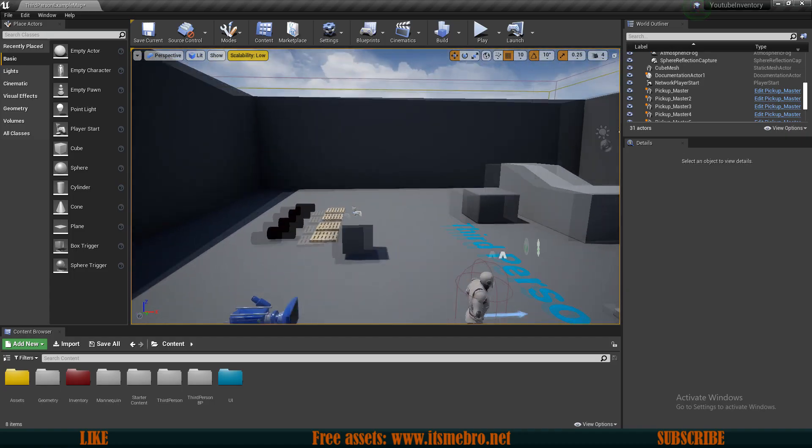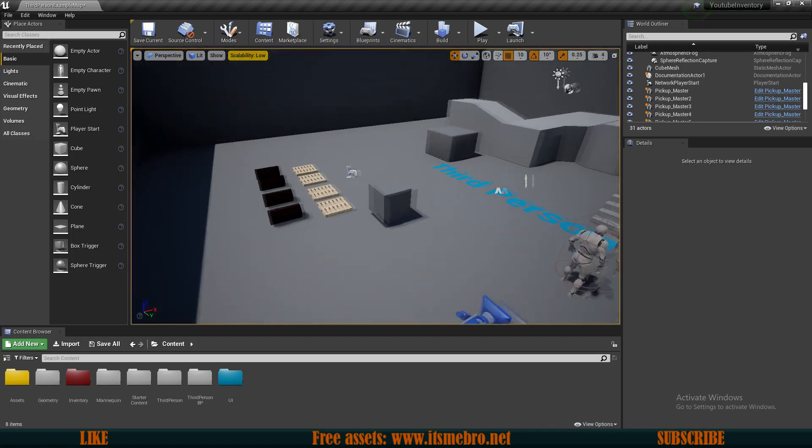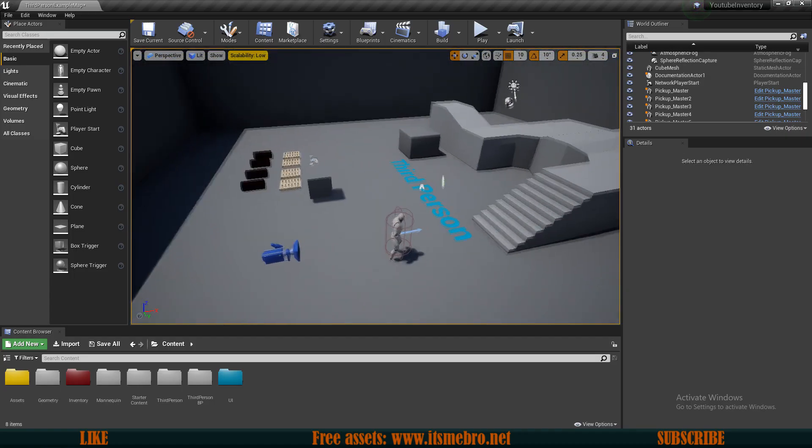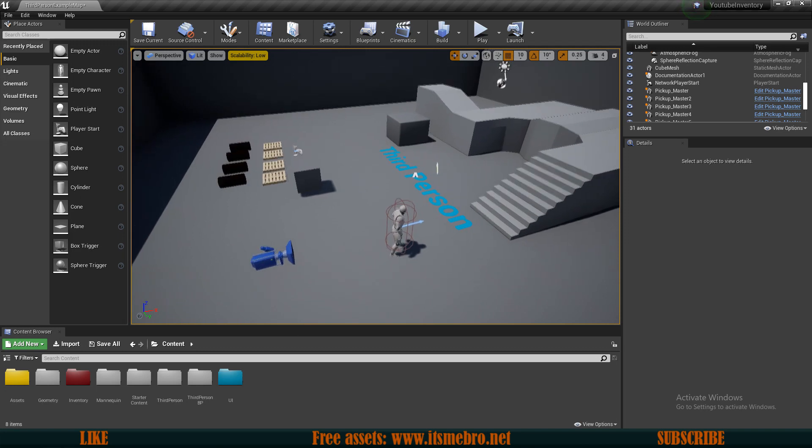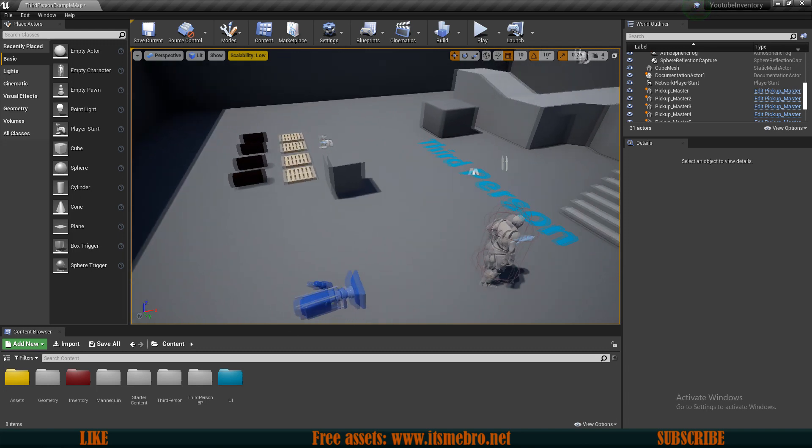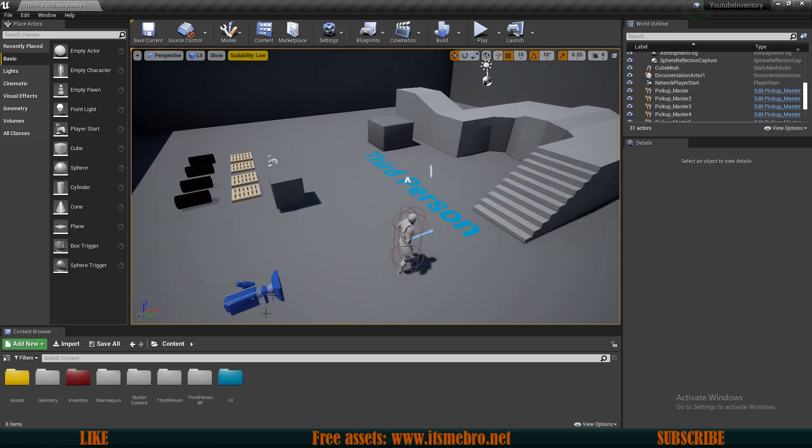Welcome back everyone to the inventory system tutorial series. This is episode 2 and in today's video we shall display some widgets on screen to see our picked up items.